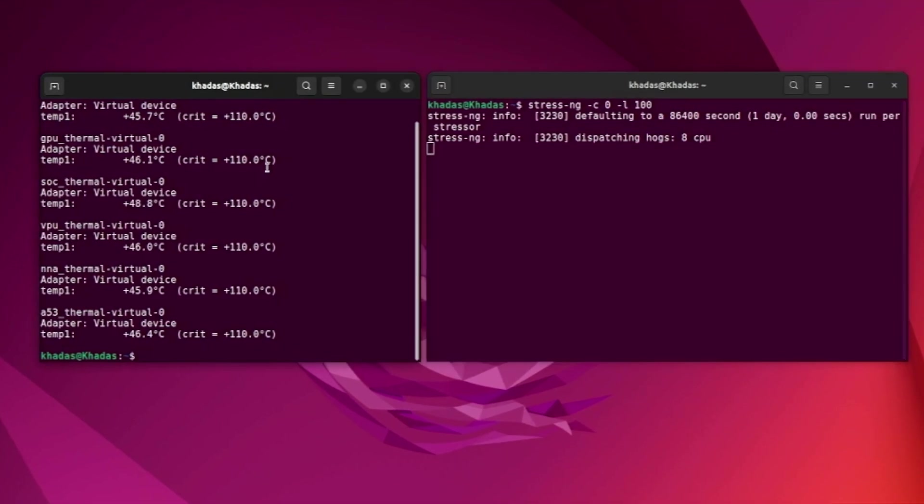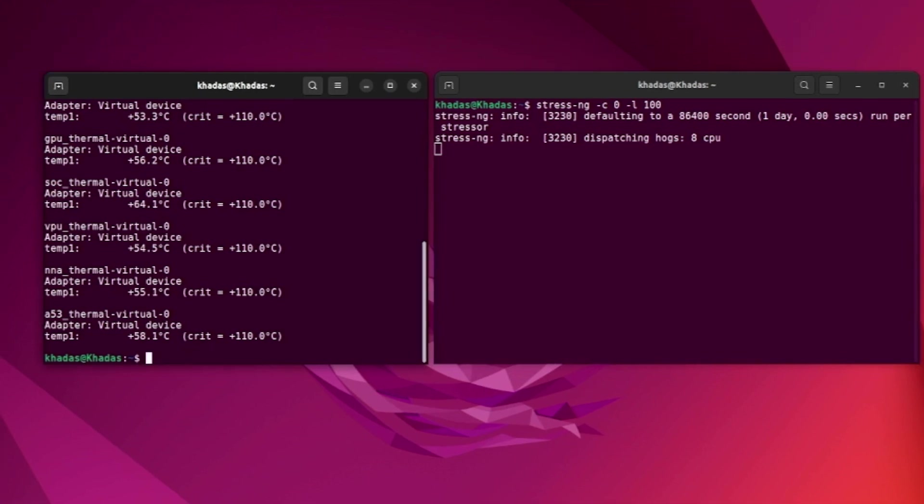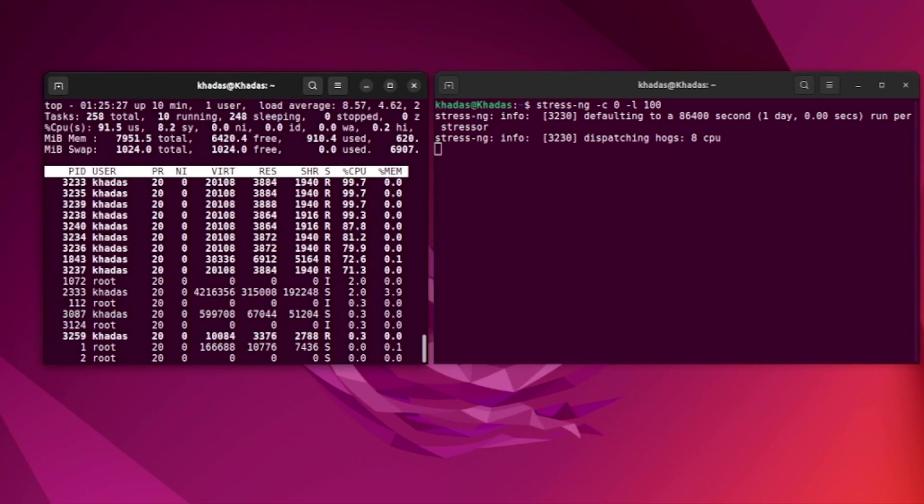Initially, the temperature of VIM4 after booting Ubuntu in idle mode is less than 50 degrees Celsius.